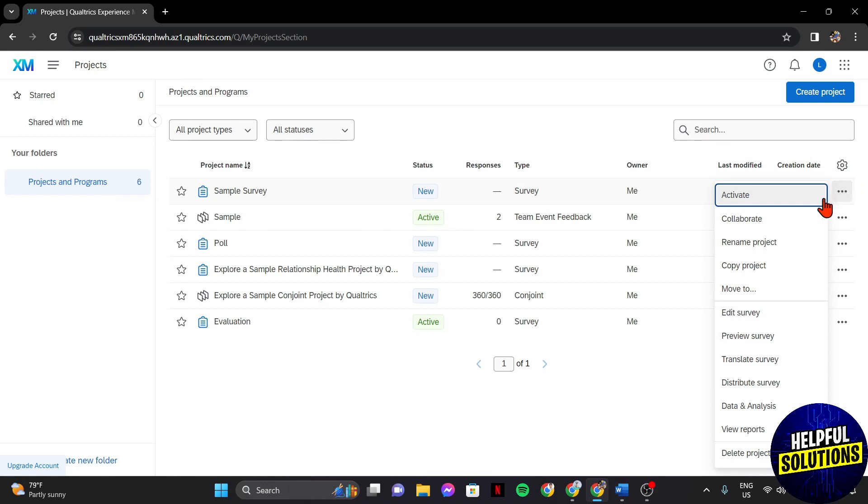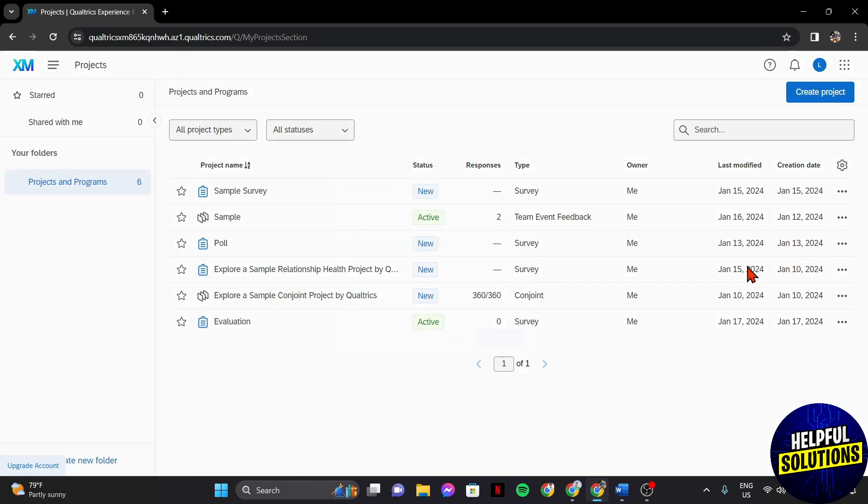In this menu, you can now see this Copy Project option. Simply click on it.